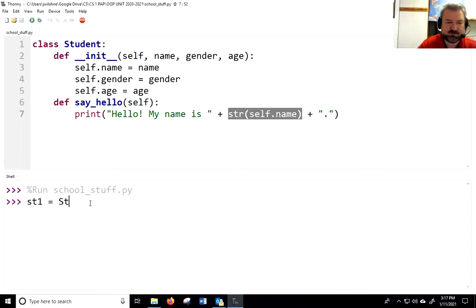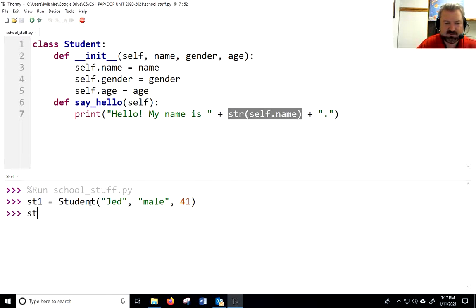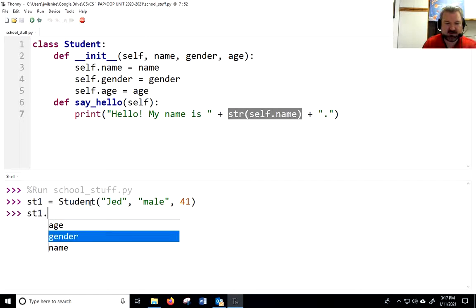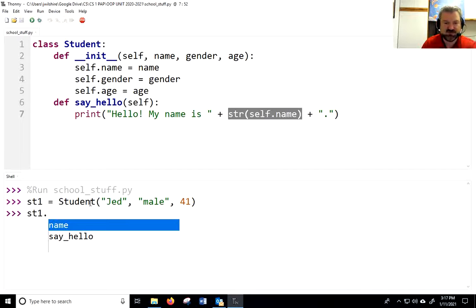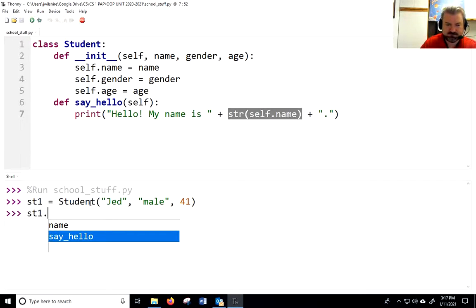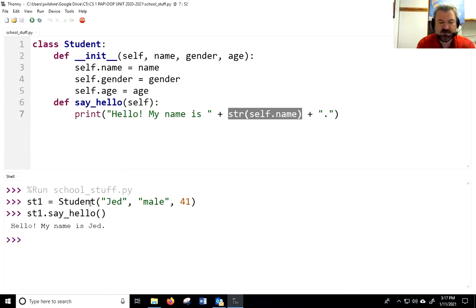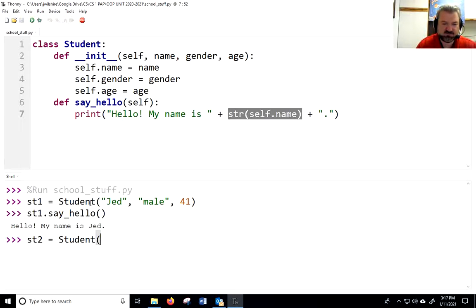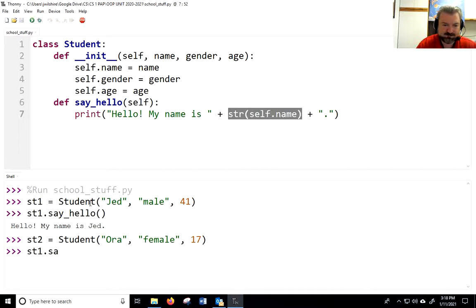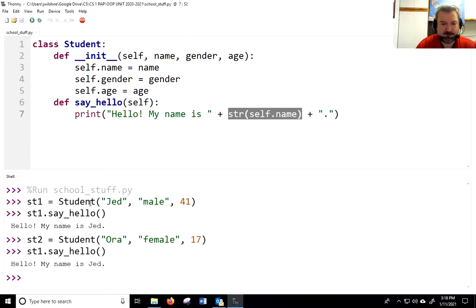Let's make a student and test it. I'll fill in all the parameters. If we hit tab, we get the list — age, gender, name — but you'll notice we have something else now: say_hello. And it says, 'Hello, my name is Jed.' We have programmed that object to say hello using that object's name. If I make another object with a different name, we're going to see that object use its own name.